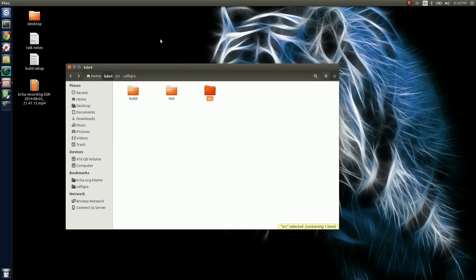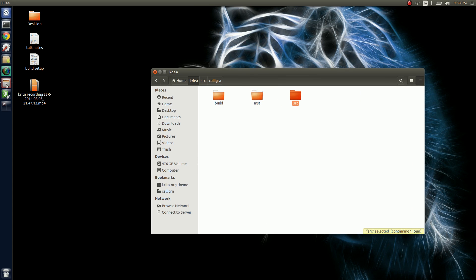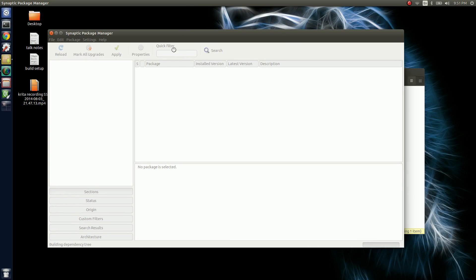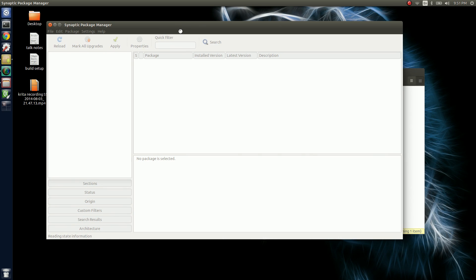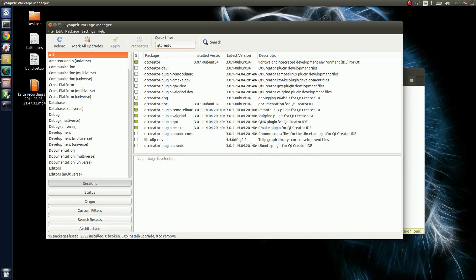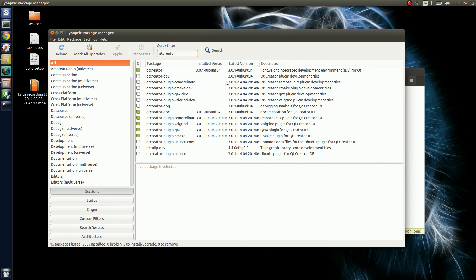I've already downloaded it, but it's pretty simple to get. On Ubuntu it's pretty simple to just use the package manager. You can wait for it to load and then search for Qt Creator. These are all the ones that I have installed — they're probably not installed by default — and then you can install that stuff.